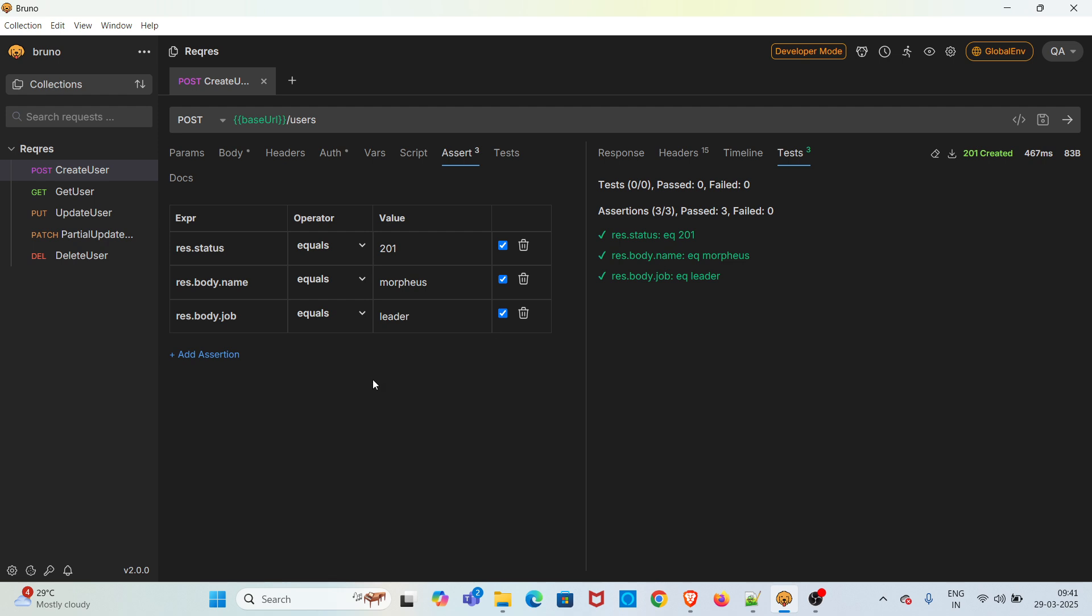So this is how you can add assertions in Bruno. Adding assertions is very easy, very simple expressions we can use. If you do assertions in other API clients it will be very difficult, you have to write more code. Here we can use simple expressions. That's the beauty of Bruno.